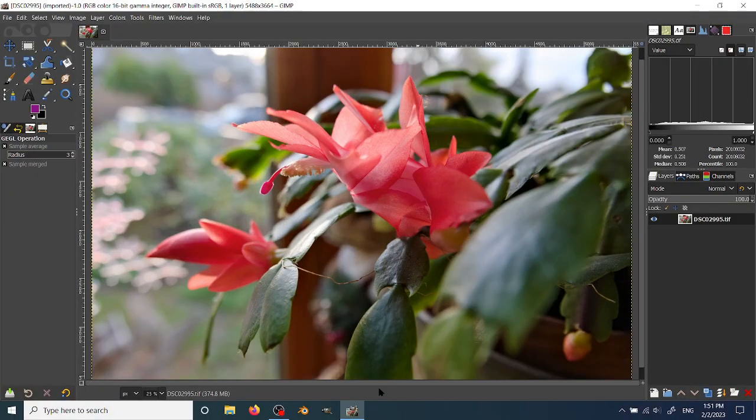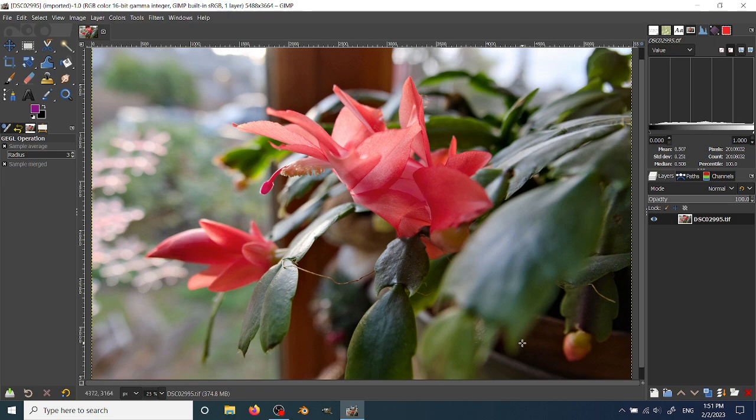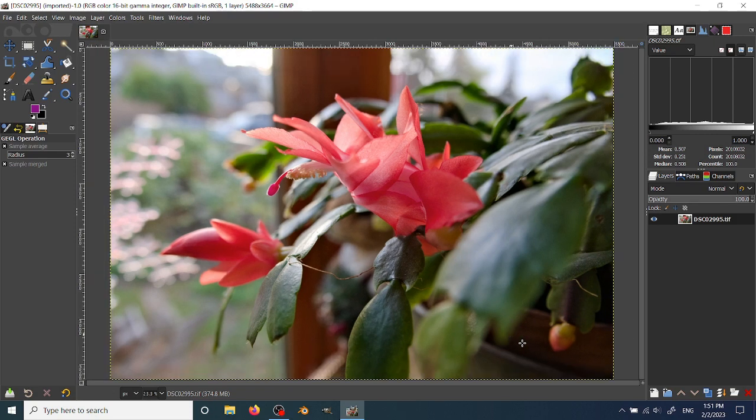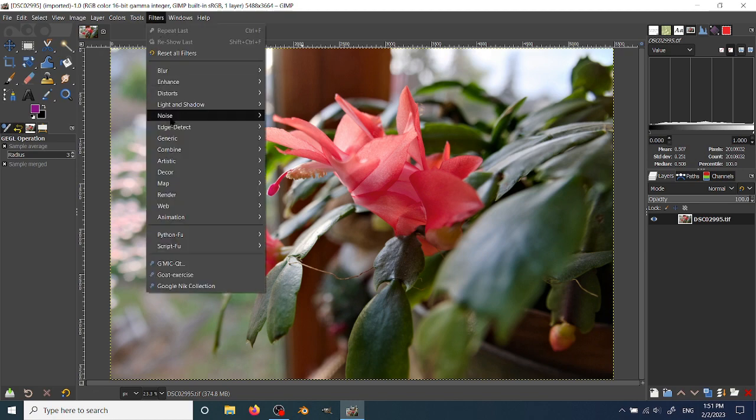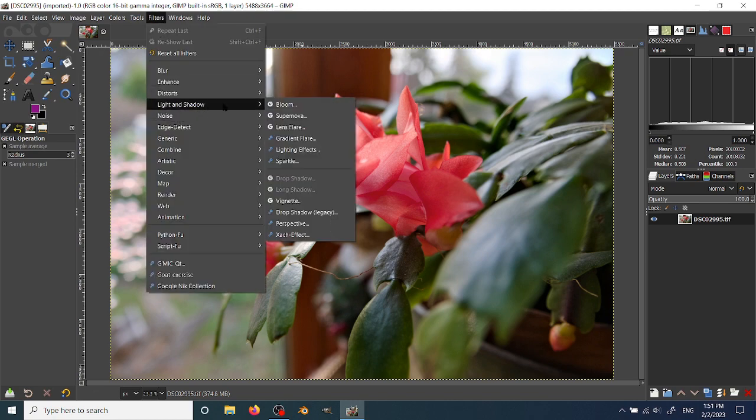In this video, I want to demonstrate how to use the Vignette Filter inside of GIMP. The Vignette Filter is found in the Filters tab under the Light and Shadow group.